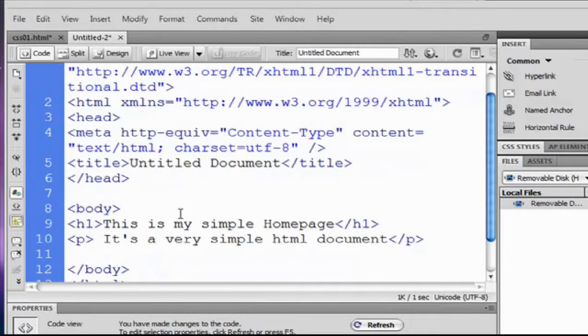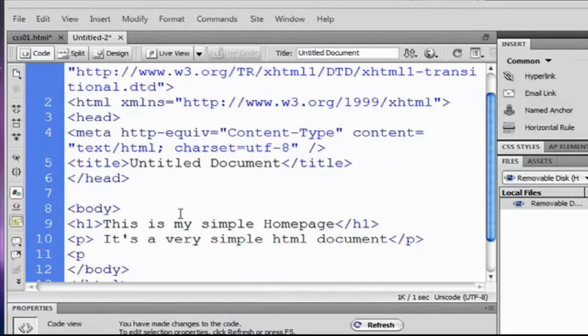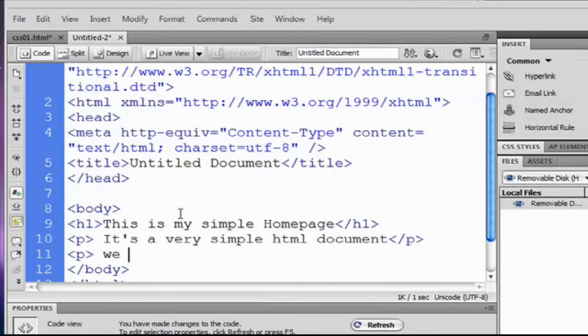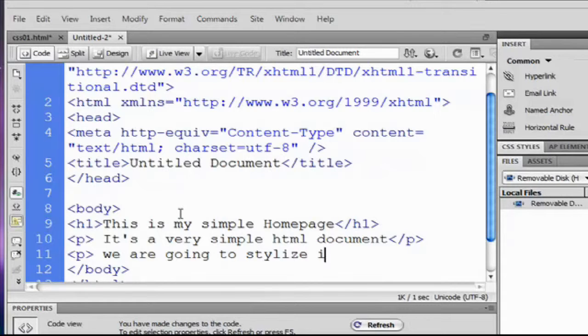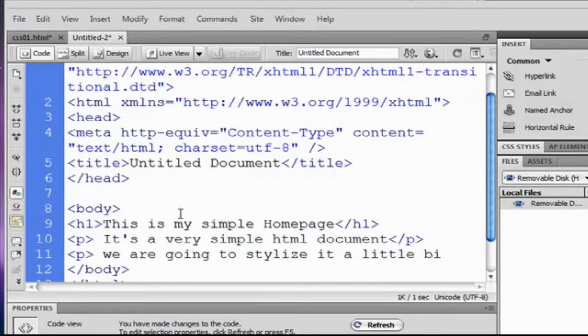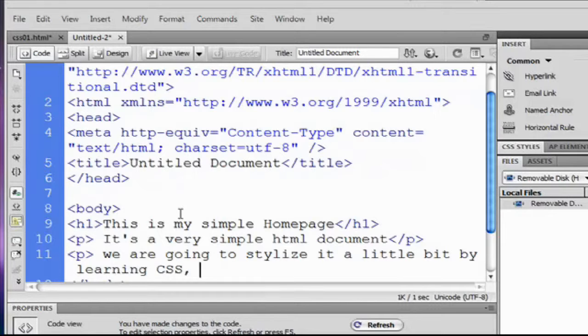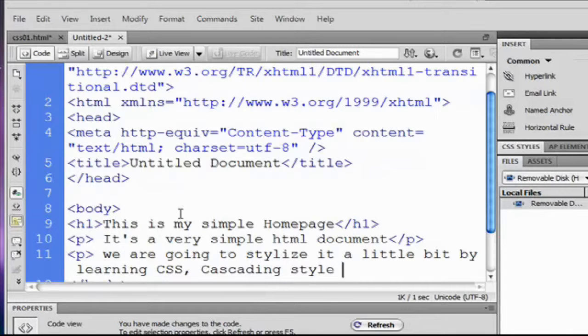And another paragraph. We're going to stylize it a little bit by learning CSS, cascading style sheet. Like that.